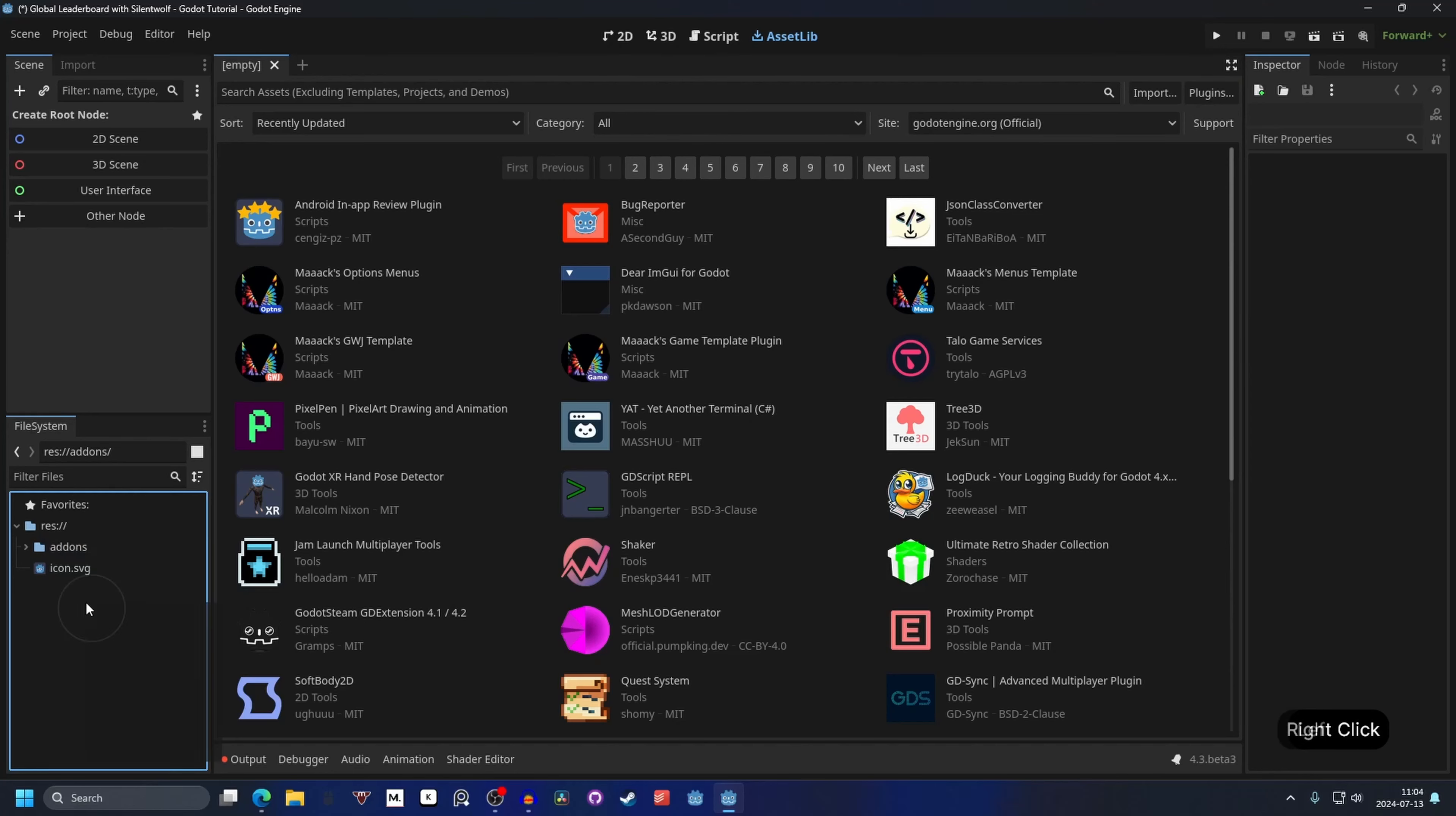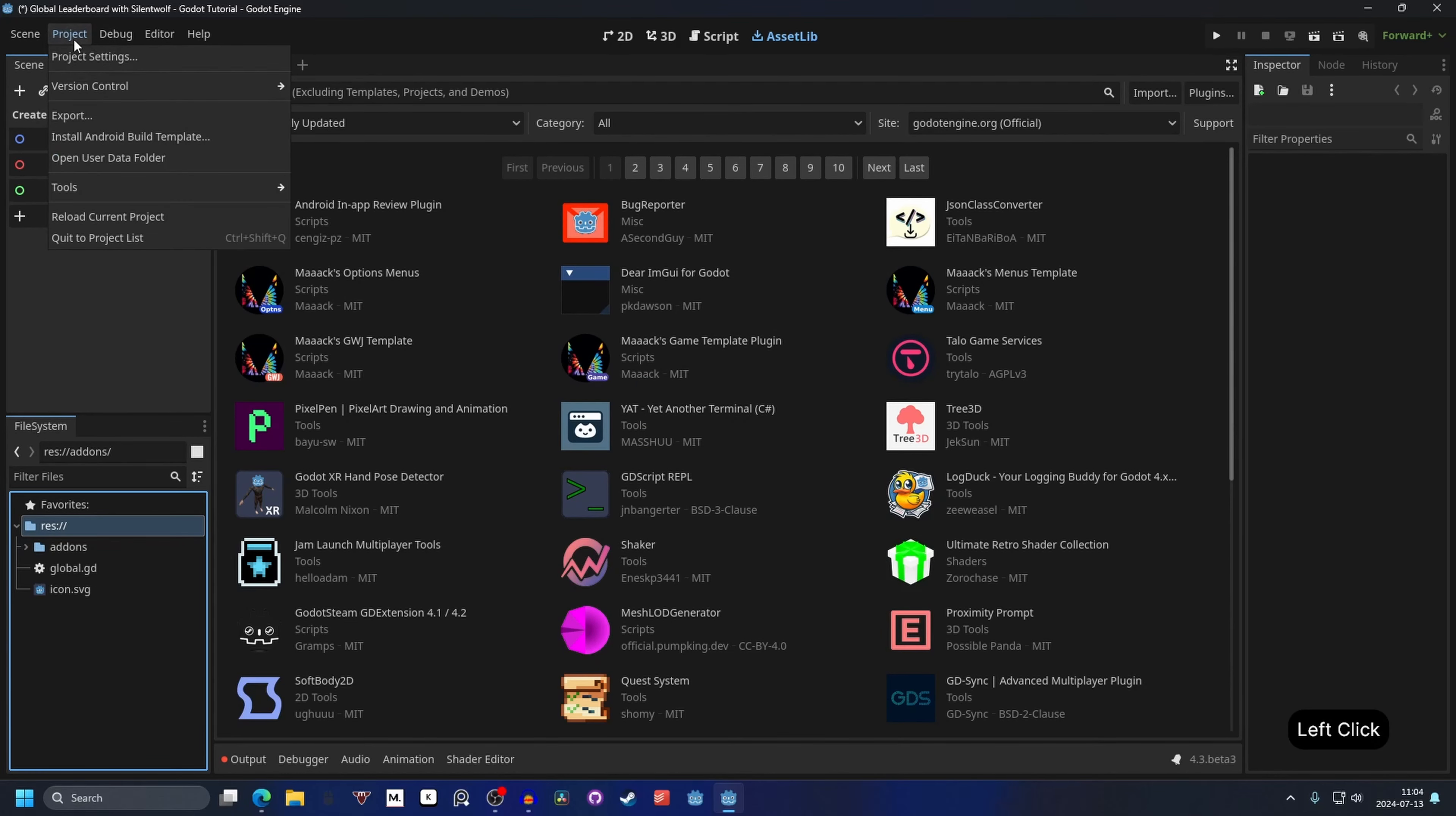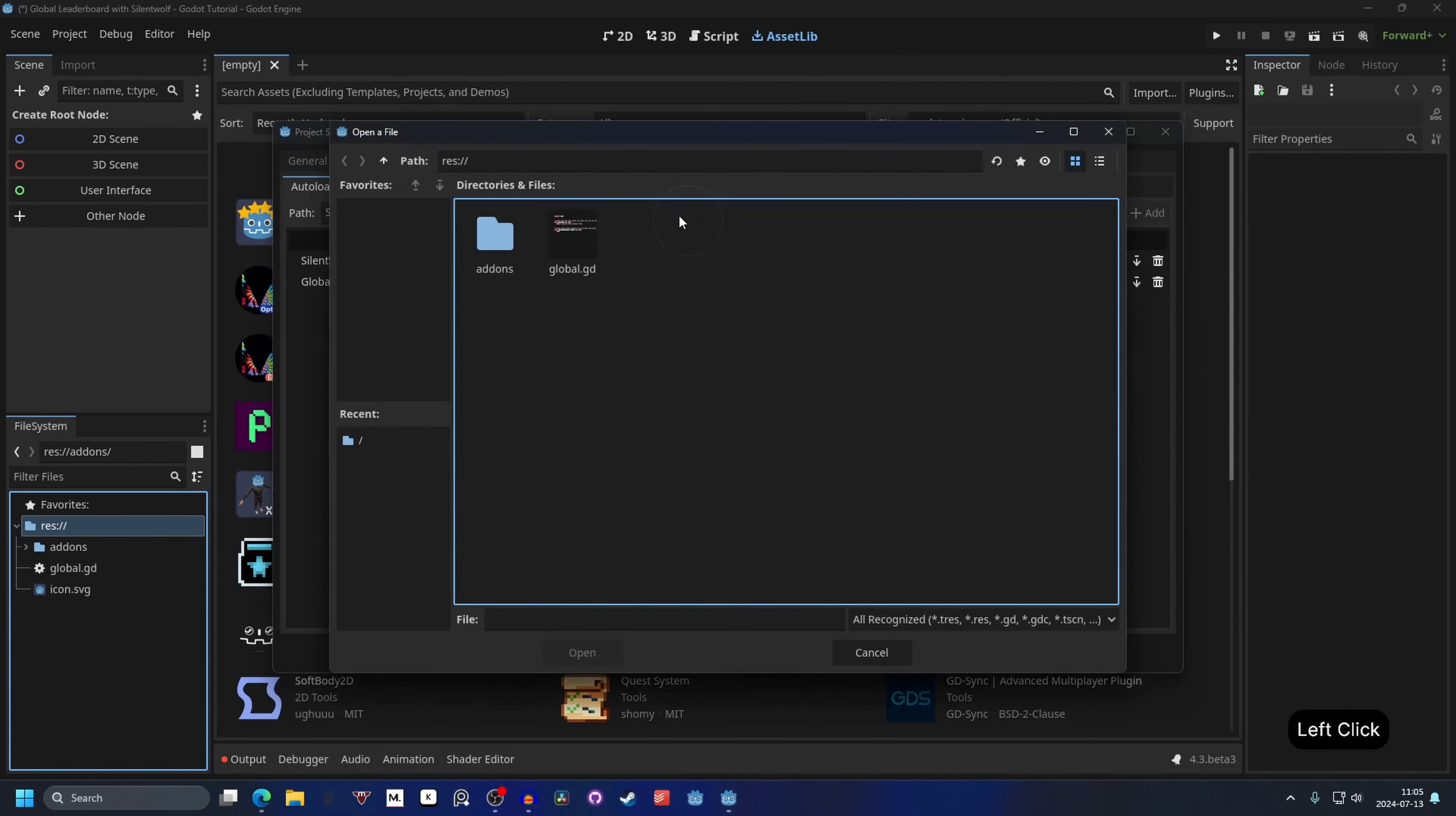In your files right click and create a new script and we can call this global. This will act as our global script. We will go into project and project settings again and on globals we will hit the file path and add the global script. And we can hit add and we will also want to add in our addons folder if it's not already added.